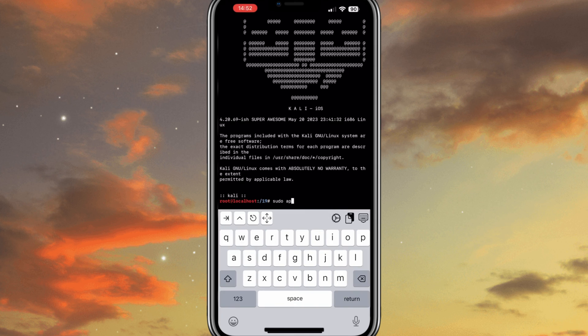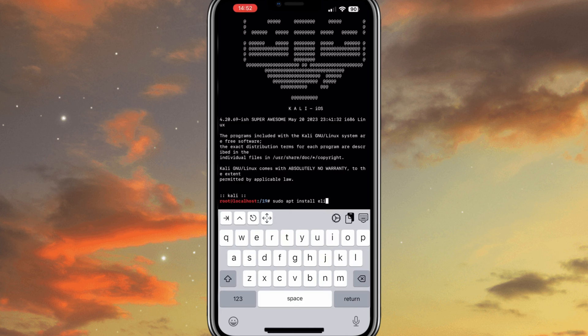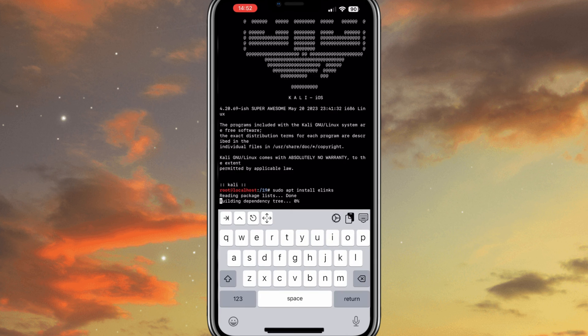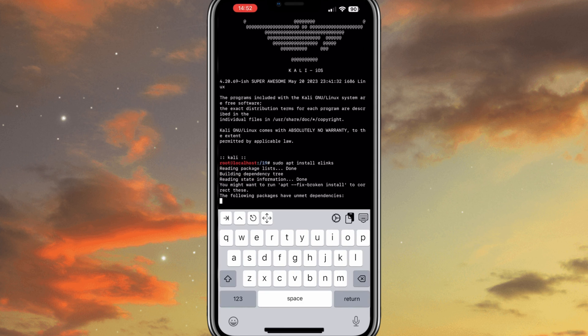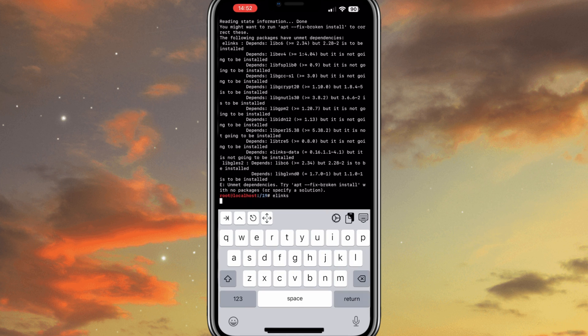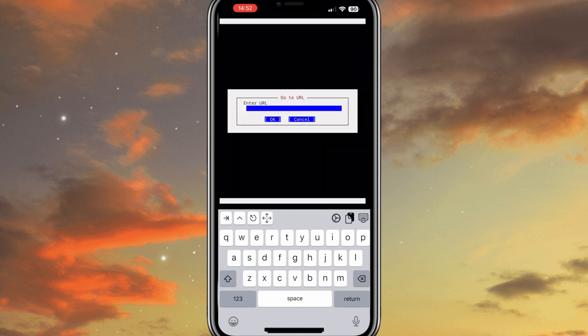The most exciting feature added in this update is introducing Lynx and Alinx browsers. This update compiled and added Lynx and Alinx browsers to the Kali iOS environment. Now you can browse the web directly from your iOS device using these text-based browsers, providing you with more flexibility and control.